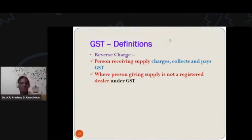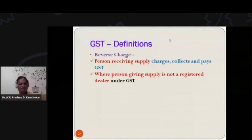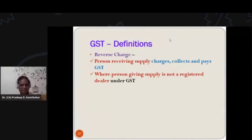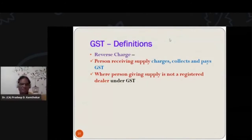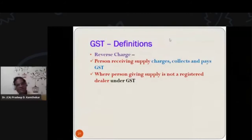Let us understand what is reverse charge. Reverse charge is a case where the person who is receiving the supply of goods or services is having a GST number, and the person who is giving the supply of goods and services is not having a GST number. Now, as I told you, GST is to be billed in the bill by the supplier, meaning the seller. When the seller is not having a GST number because the seller is not registered, GST will not be applied in the bill, so the buyer will not pay GST to the seller.